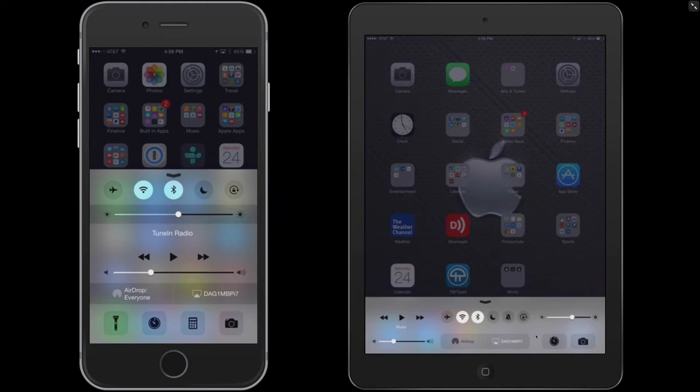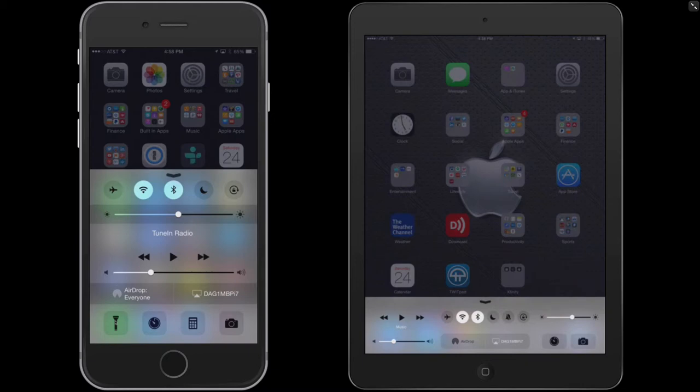Same thing on the iPhone, but a couple things that are different. The iPhone also has a flashlight, which is this button here. The clock, which you just saw, this also has access to the calculator right from the bottom.